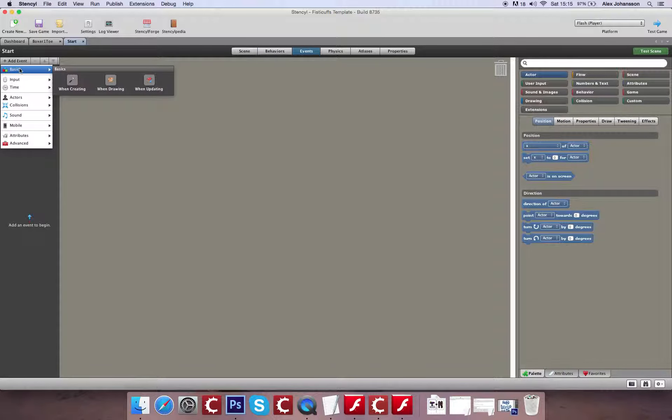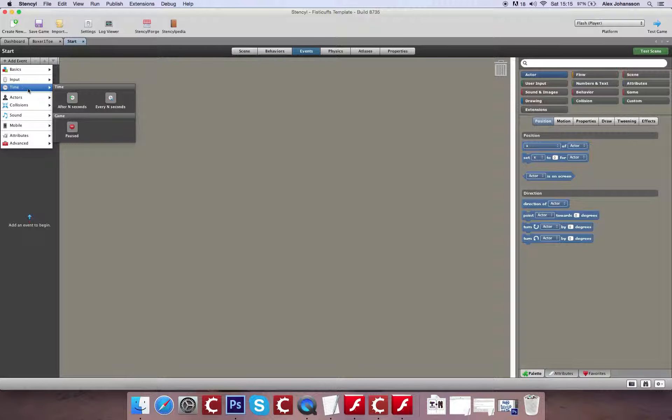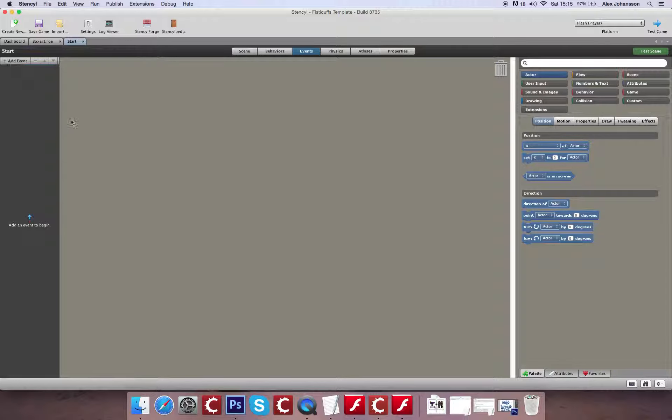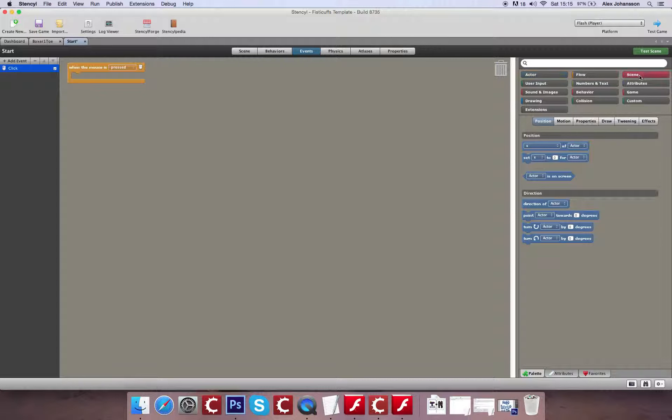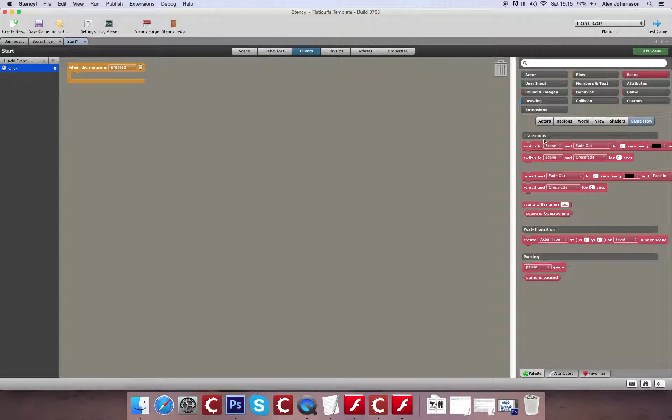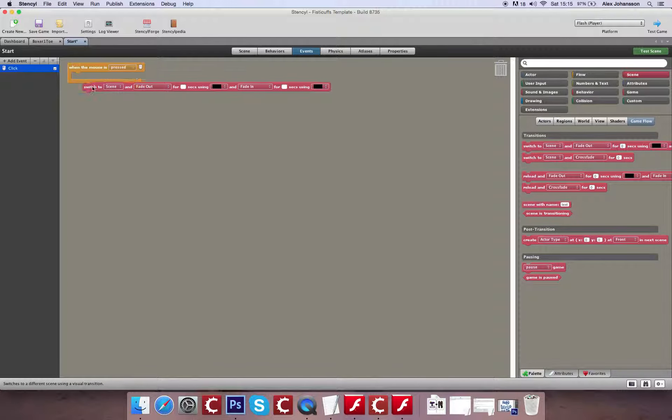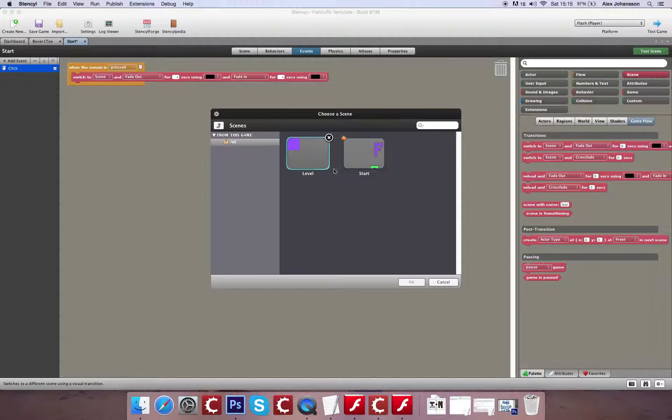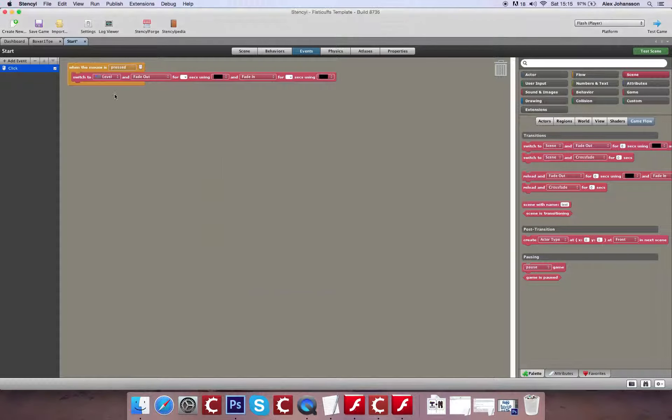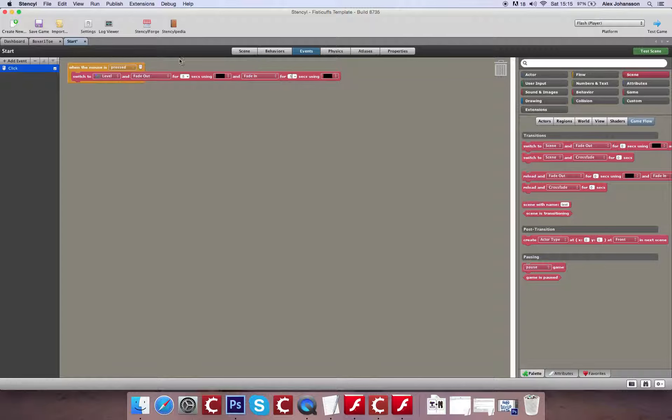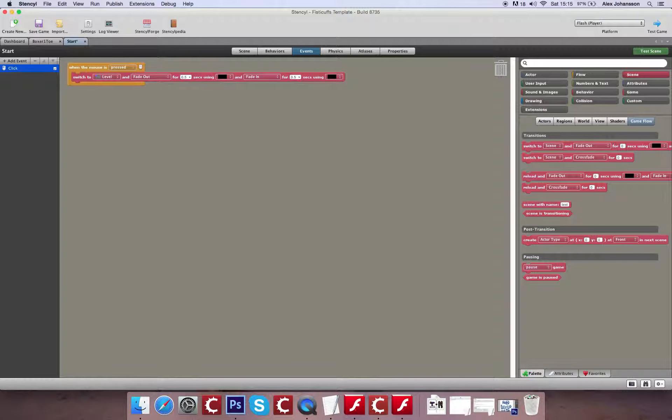So we're going to create our first event in the scene. And we're going to say, if the mouse has clicked, we're going to proceed to the next scene. So we can find that under Scene, Game Flow, and then switch to Scene. And that will be level. We're going to do that over half a second to fade out, and half a second to fade in. I'll just make that a bit clearer, because I know it just looks like five seconds there. So now, you should be able to move between the two scenes.